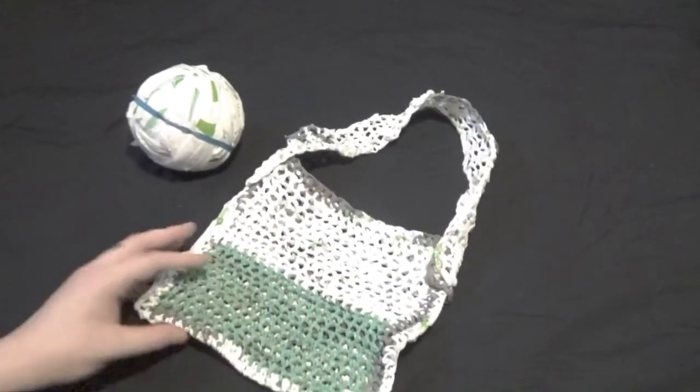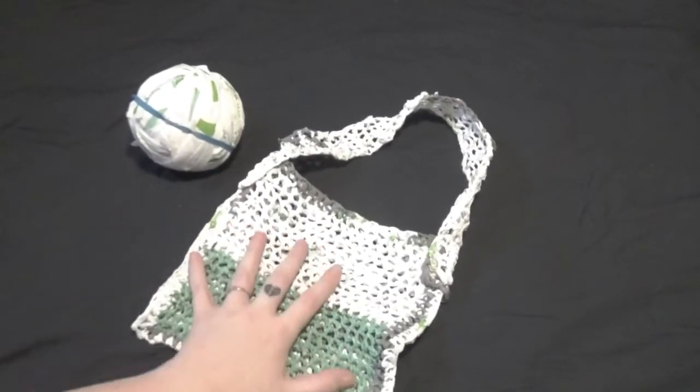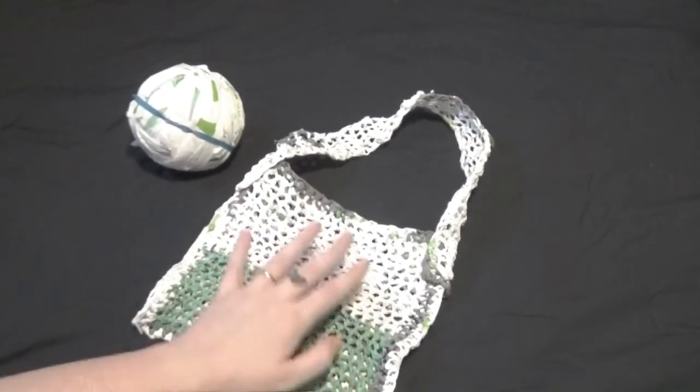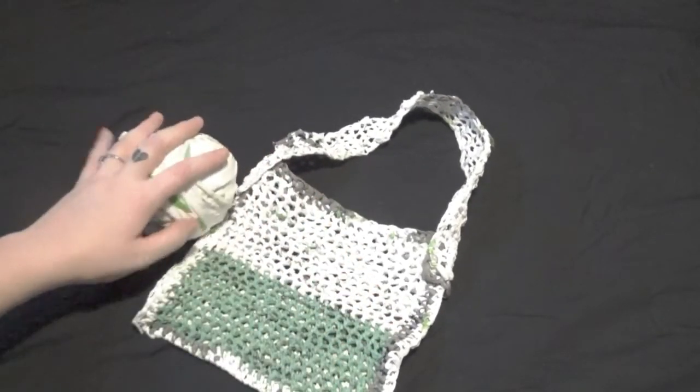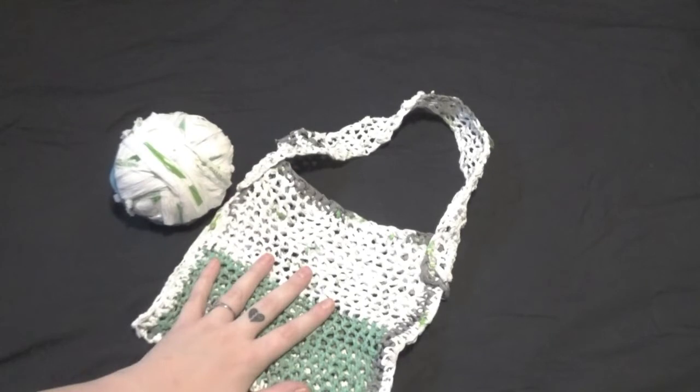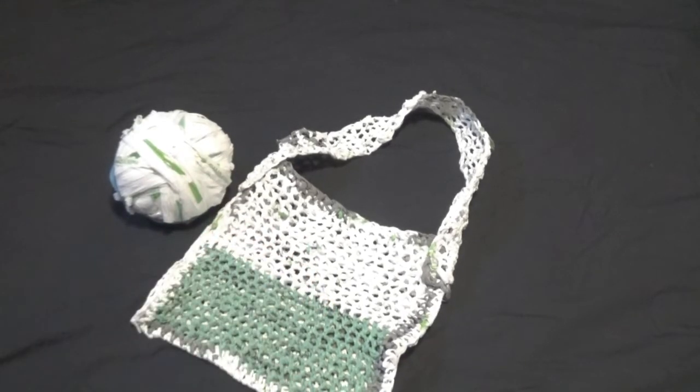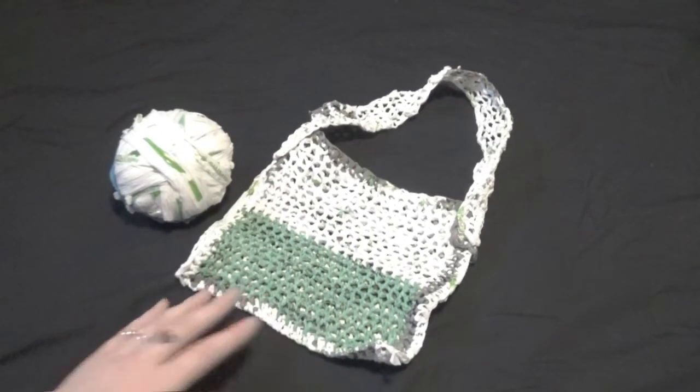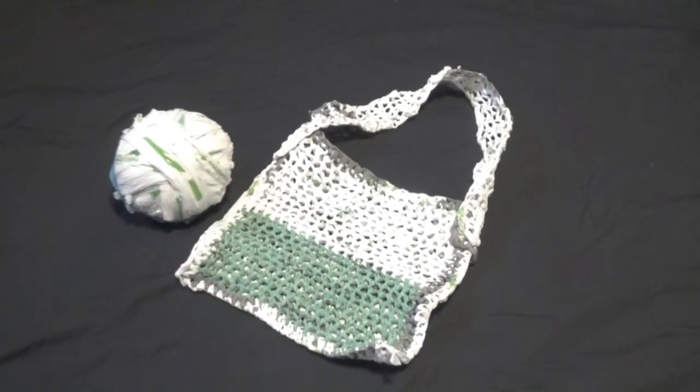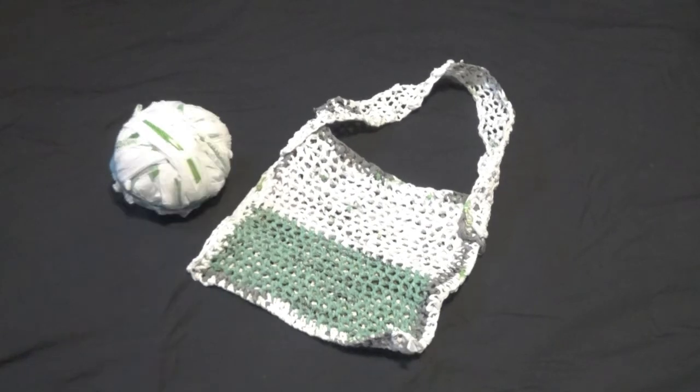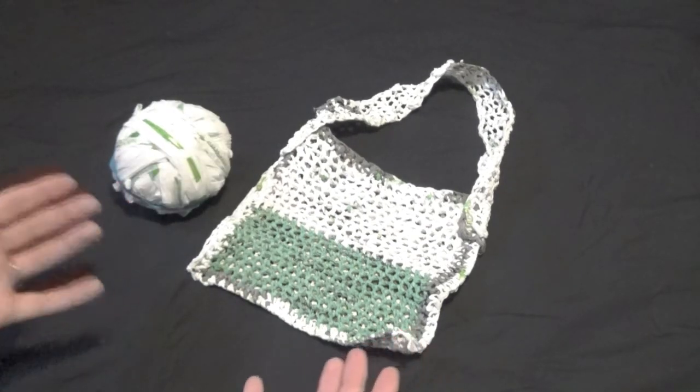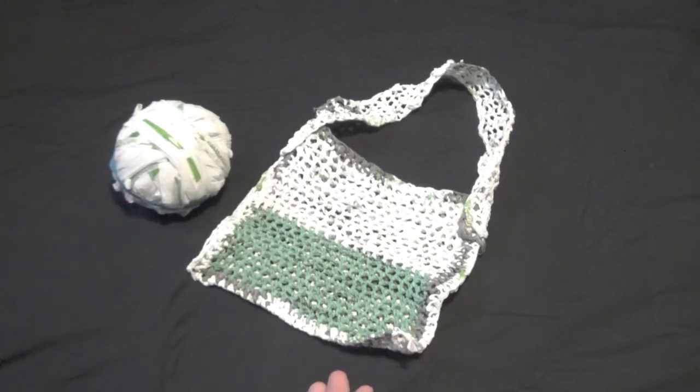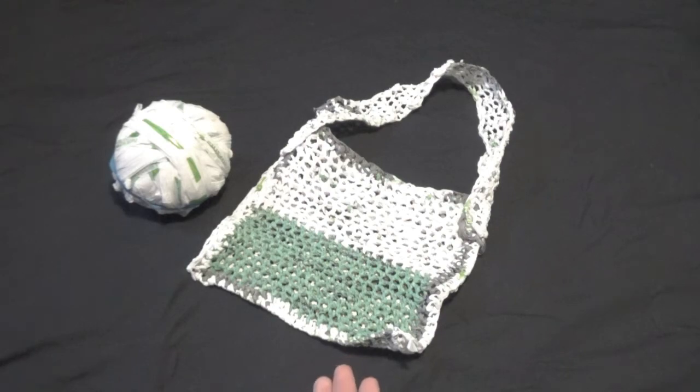So that's part one of our bag tutorial. Next month on December 16th we are going to learn how to crochet our plastic yarn into the bag. What we're going to need for that is a crochet hook. Thank you for coming to Sustainability YXE. We hope to see you next month.